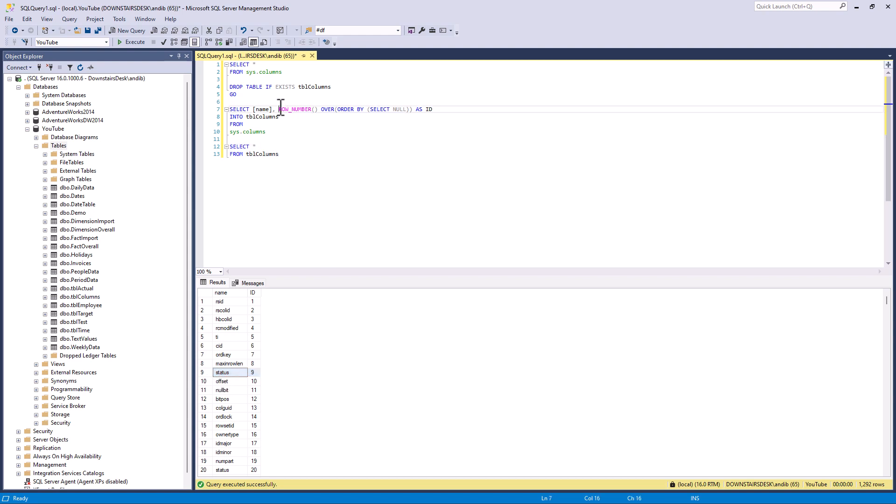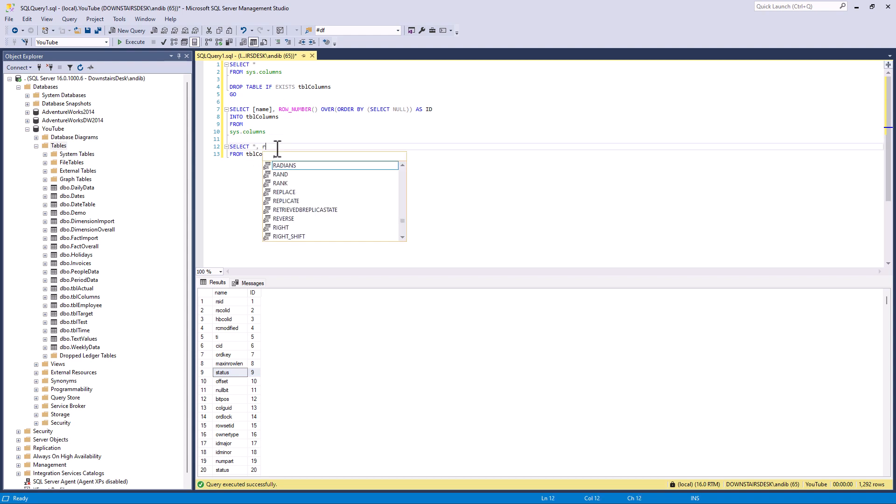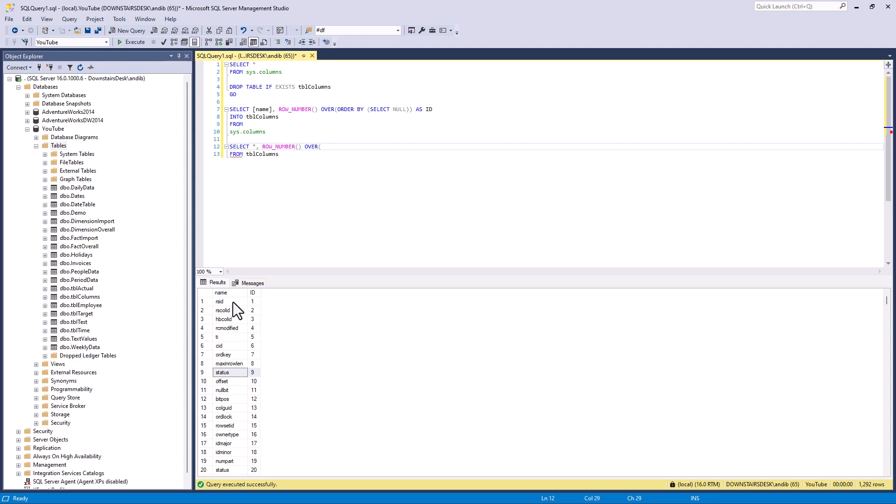And I can do this using row number. So I can say row number open brackets close brackets and then over. Now I want the row number to restart when the name restarts. So I say partition by name and I need an order by. So why is there a particular row going to have the first row and then the second and the third? What's the order? So I'm going to order by this id column. So I need an alias so I'm going to call it as row numbers. So let's run this and see what we get.